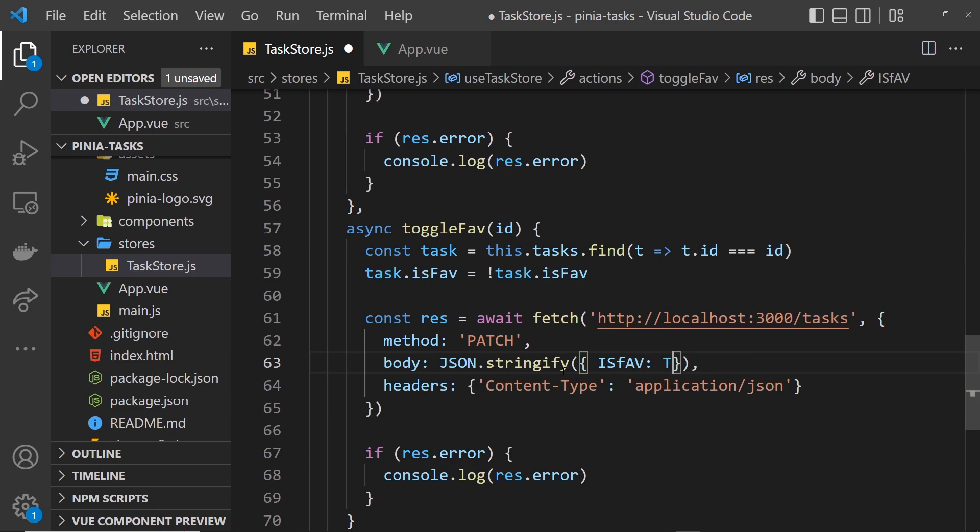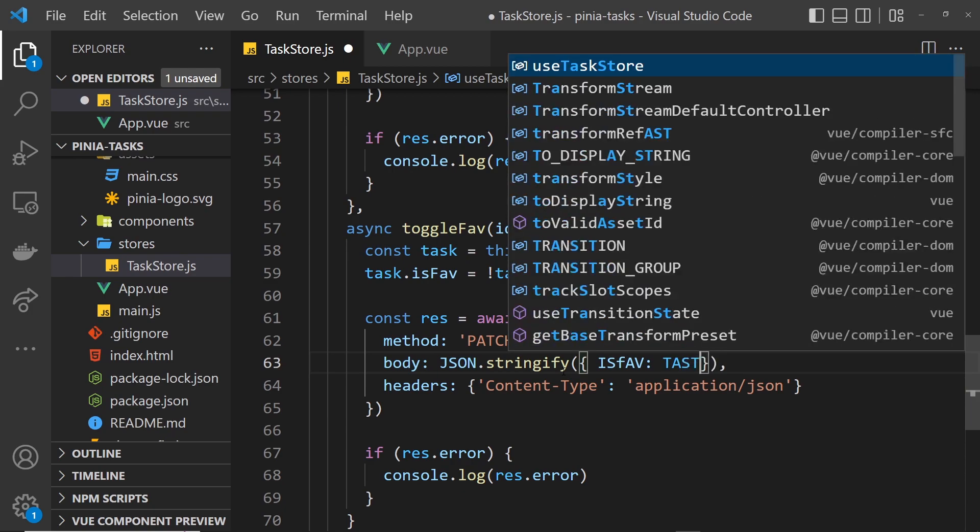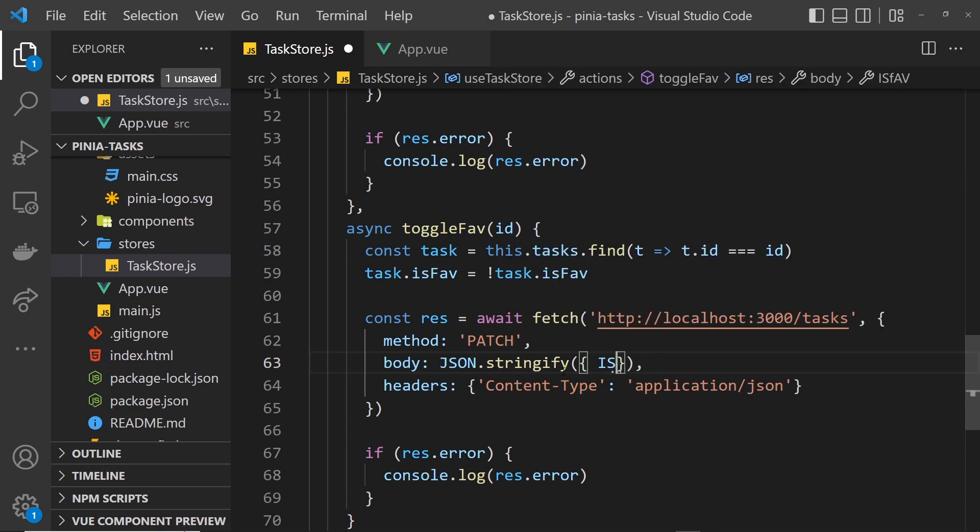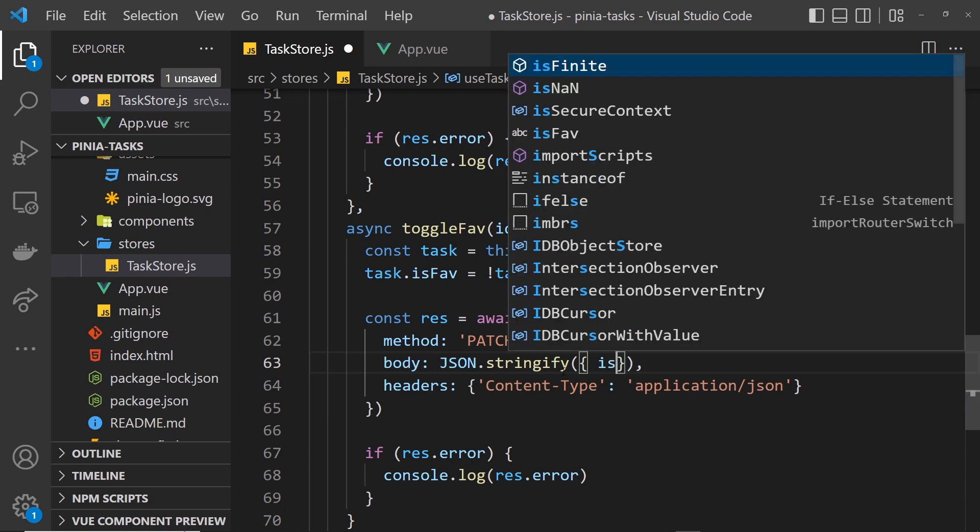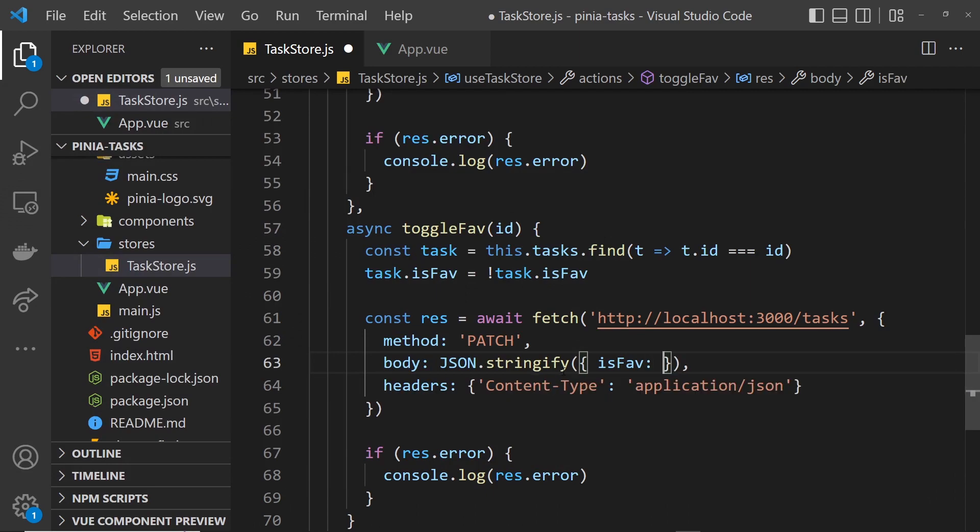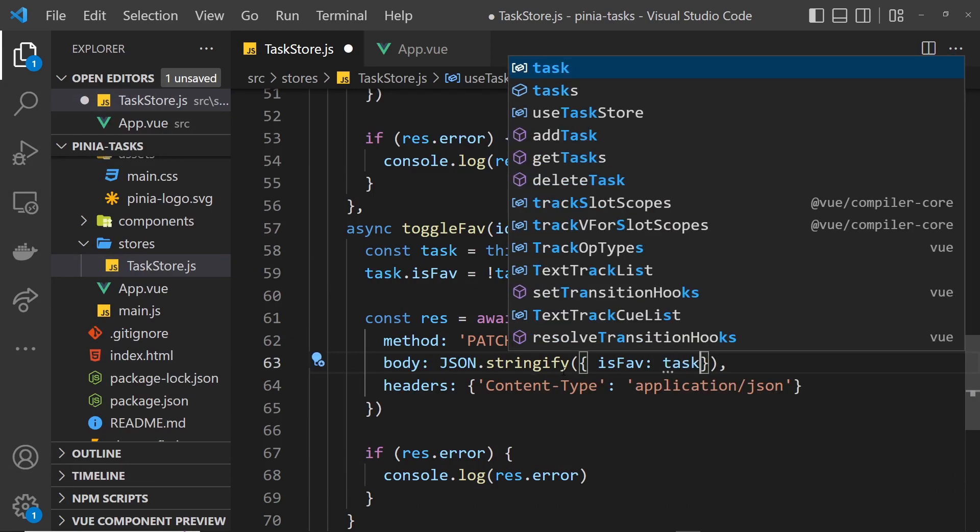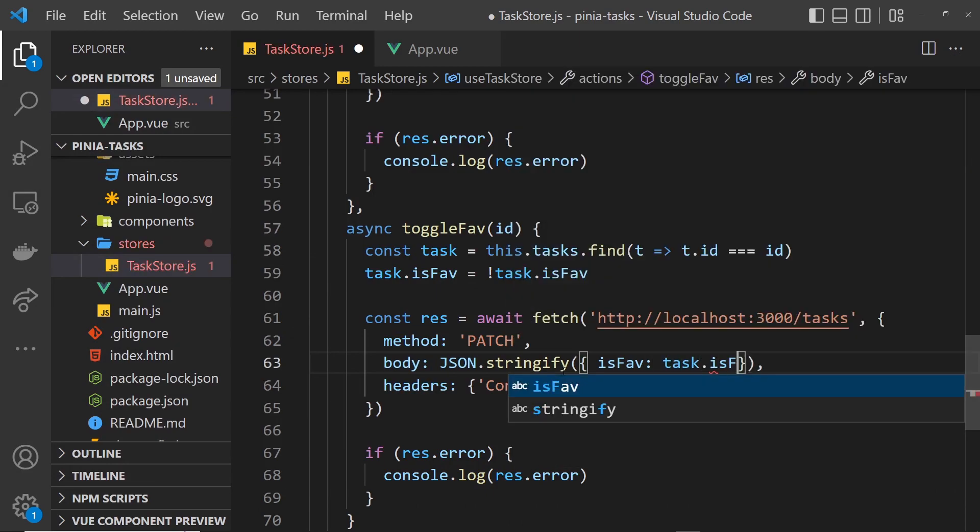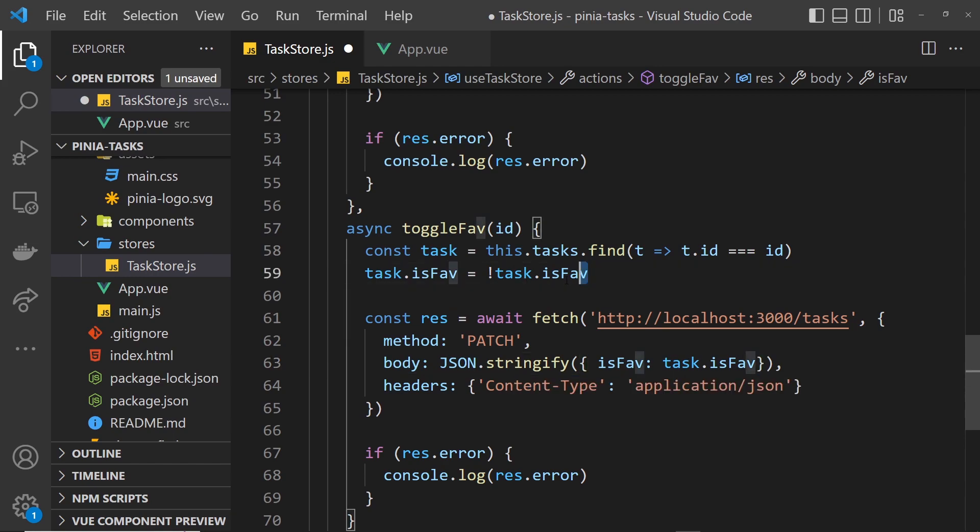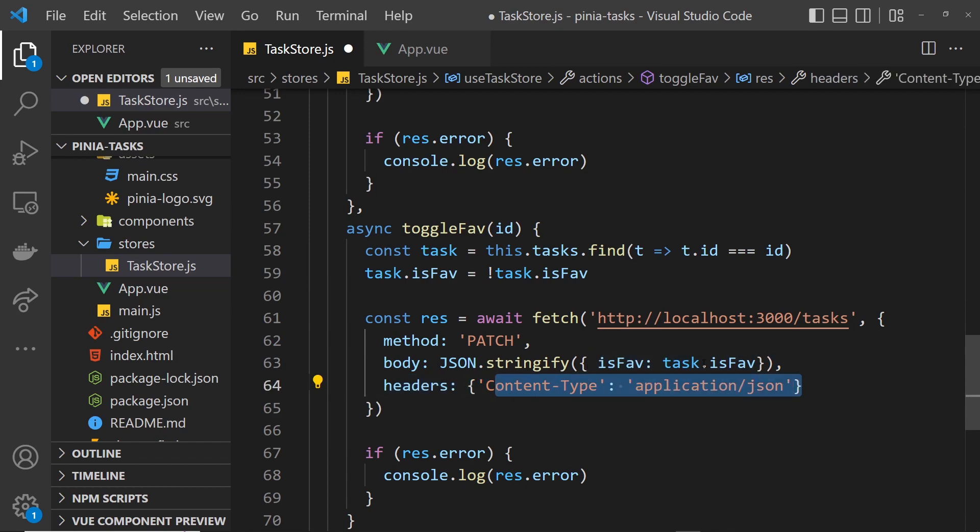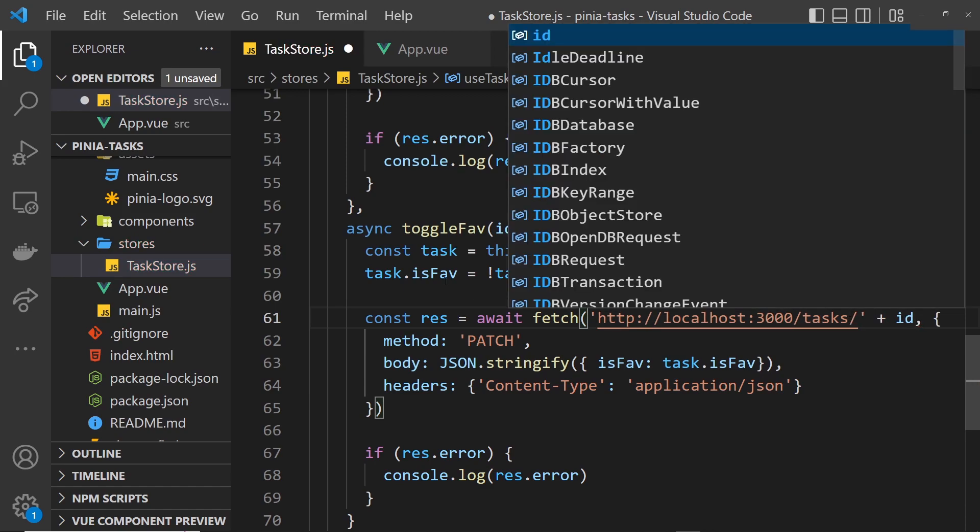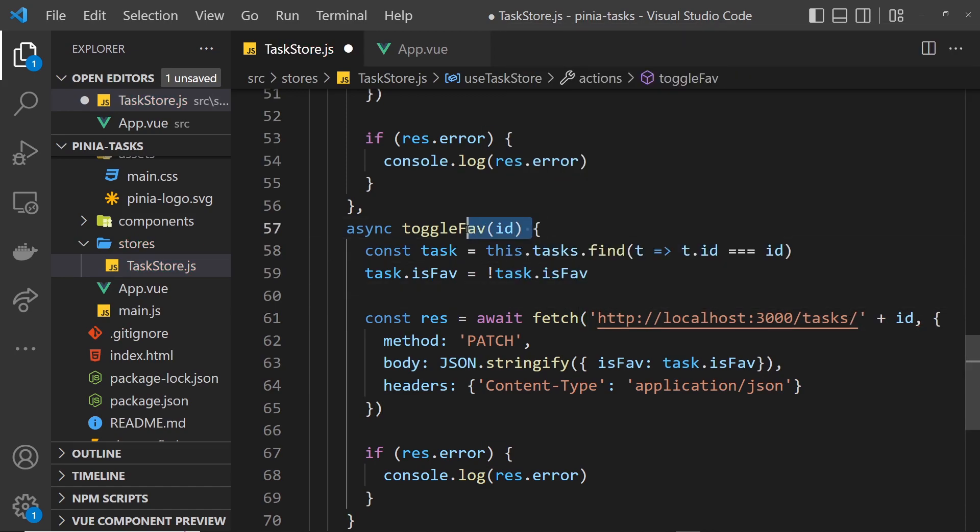We say the isFav property is going to be equal to task.isFav. That's already been updated, so we've updated it and we're passing that updated value to update in the JSON file. This again needs the endpoint of forward slash plus the ID that we have which we take in. We keep the headers as well.